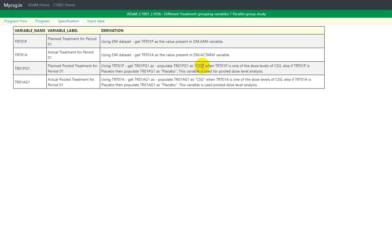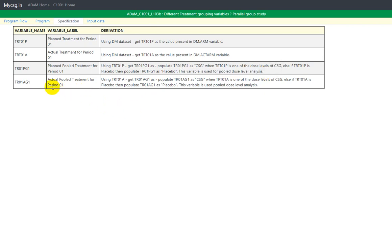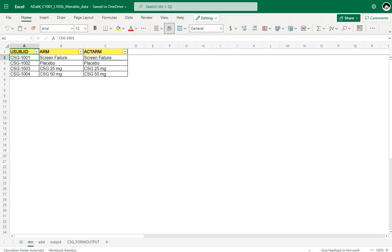The specification for TR01PG1 says: using TRT01P, populate TR01PG1 as CSG when TRT01P is one of the dose levels of CSG; else if TRT01P is placebo, populate TR01PG1 as placebo. This variable is used for full dose level analysis. Similarly, TR01AG1 follows the same logic using TRT01A.